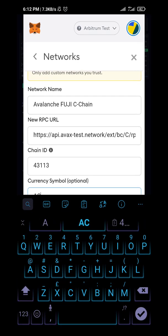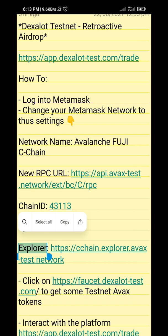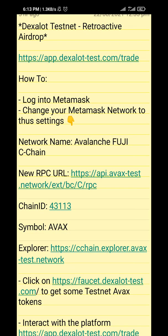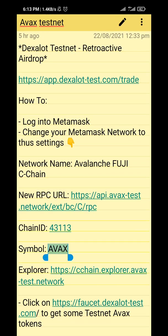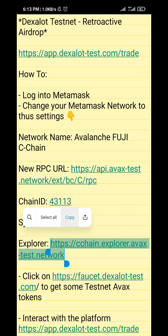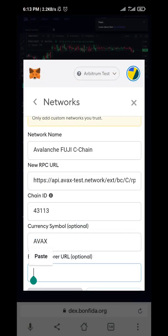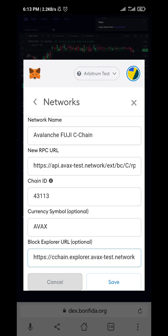The symbol is AVAX. The chain name is Tibane — copy that. Then the last one here is the explorer URL. Copy that as well.